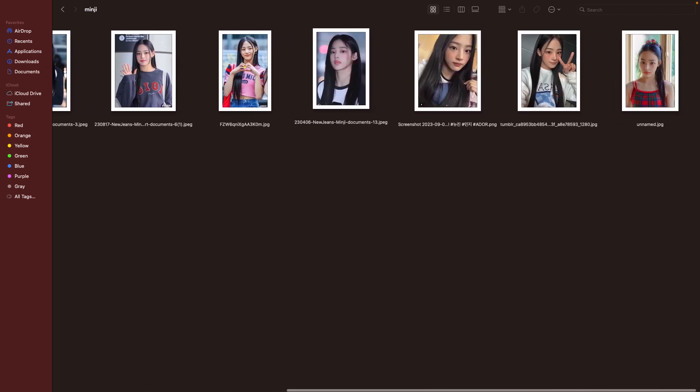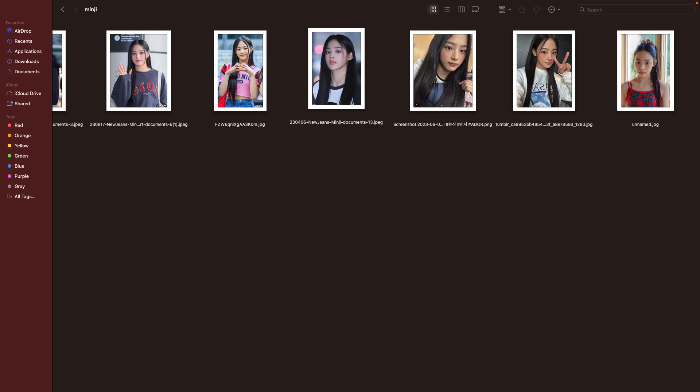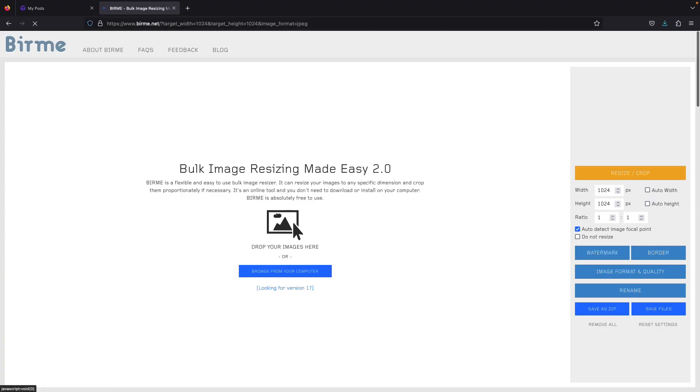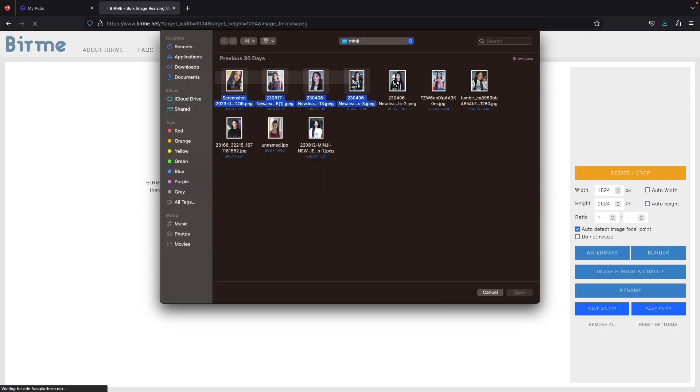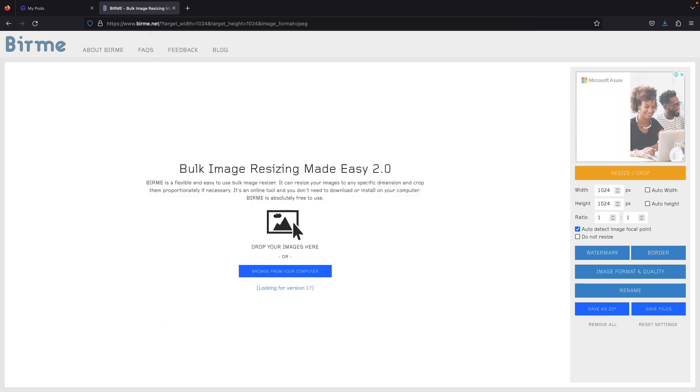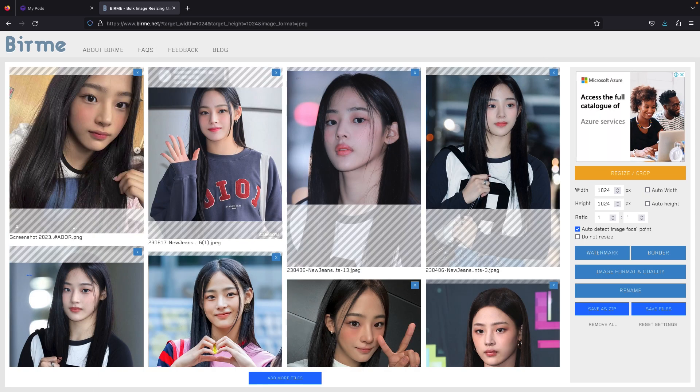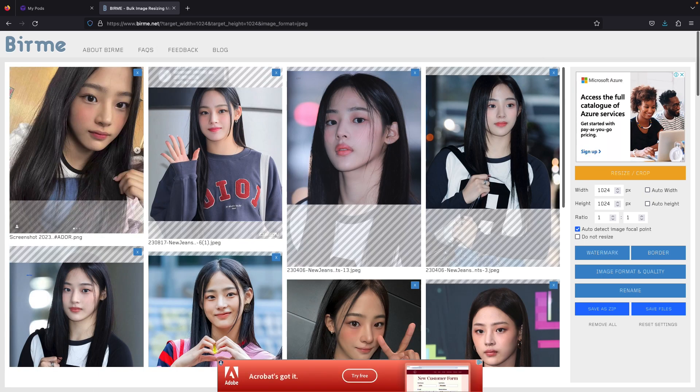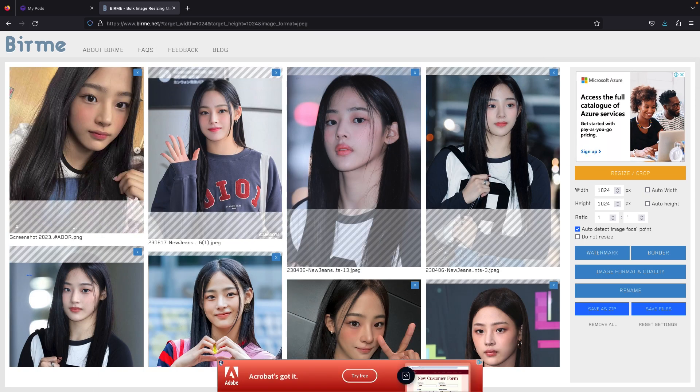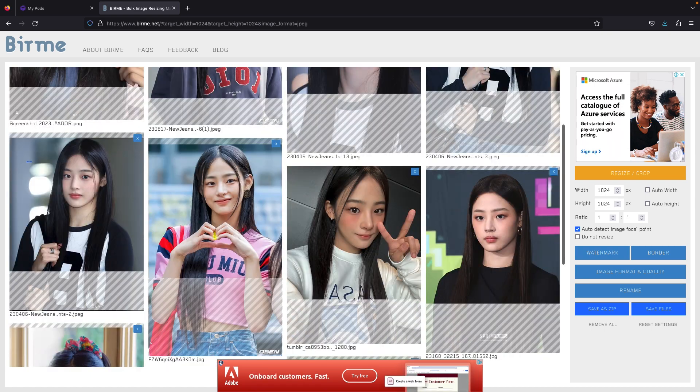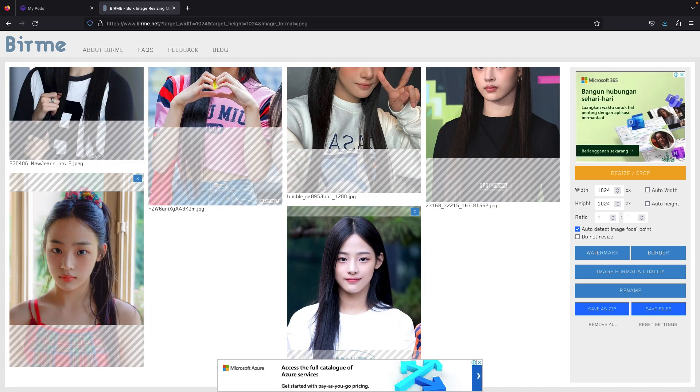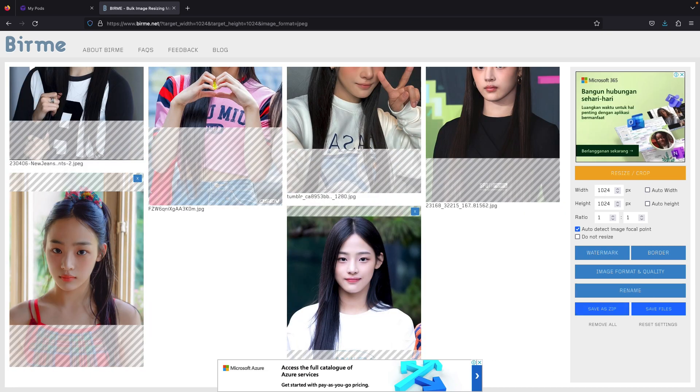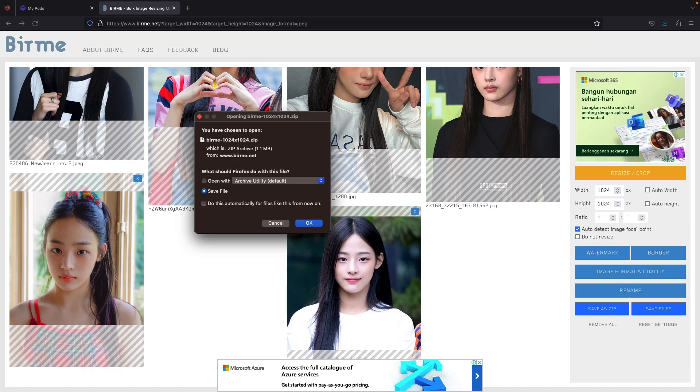The next step, make sure to resize your pictures to 1024 resolution first. Go to bearme.net, upload the pictures, type 1024 resolution, and pan the crop area to focus more on the face. Do this for every image.